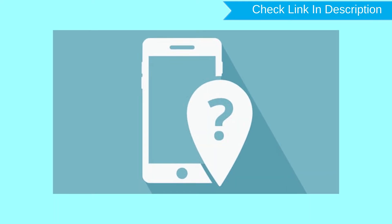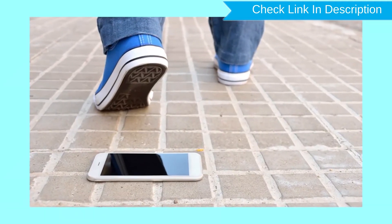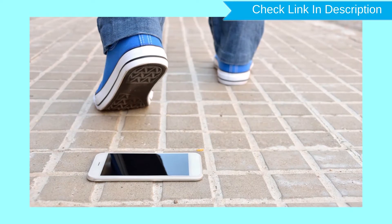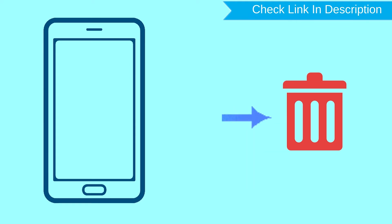This method is useful when you lose your phone or are not able to access your mobile. This method also deletes all your Android phone data. After your device has been erased, you can't locate it.